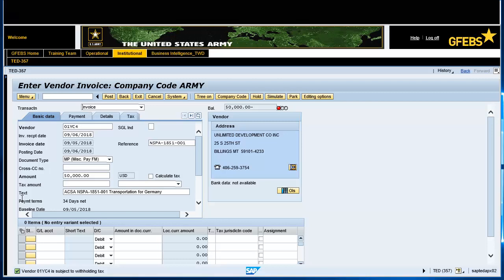Scroll down to the Details section and enter the following data. In the GL Account field, enter 6100.22NZ. In the Amount in Docker field, enter the total invoice dollar amount. In the earmarked funds line item, enter the line item number from the FMZ document.